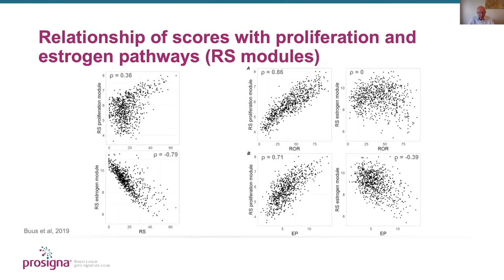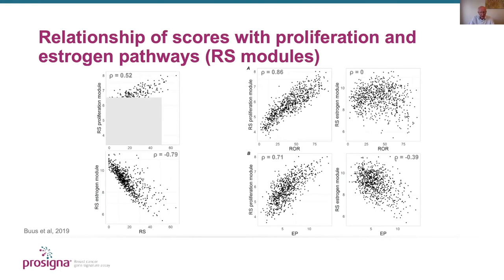Looking at the relationship of scores with proliferation and estrogen pathways: on the left hand side of the top panel we show the relationship between the recurrence score proliferation module and the overall recurrence score, and below that the recurrence score estrogen module and the recurrence score overall. There is a really quite poor correlation between proliferation and recurrence score, which was surprising. After thresholding, the residual patients show a slightly better relationship with proliferation, but still much poorer than the relationship with the estrogen module. Against expectation, the recurrence score is driven substantially more by the estrogen module than by proliferation.